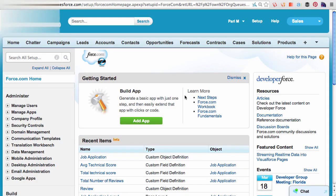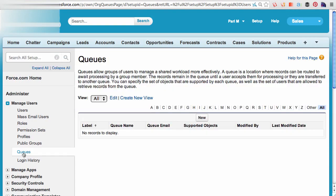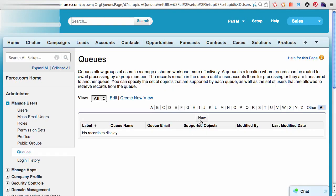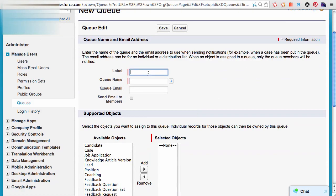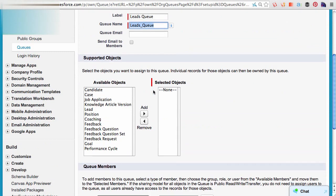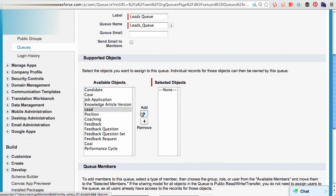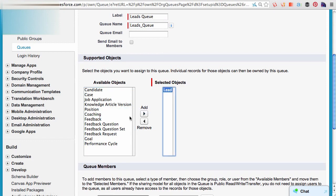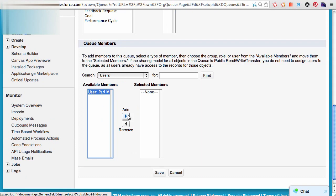Let's create a queue on the leads object. I can go to setup, manage users, queues. I will create a new queue, call this leads queue. I would like to assign the leads object to the queue. Remember, a queue can support multiple objects. And I can add members to the queue.